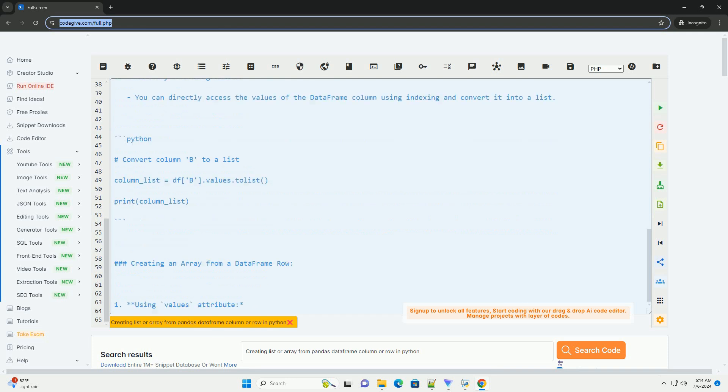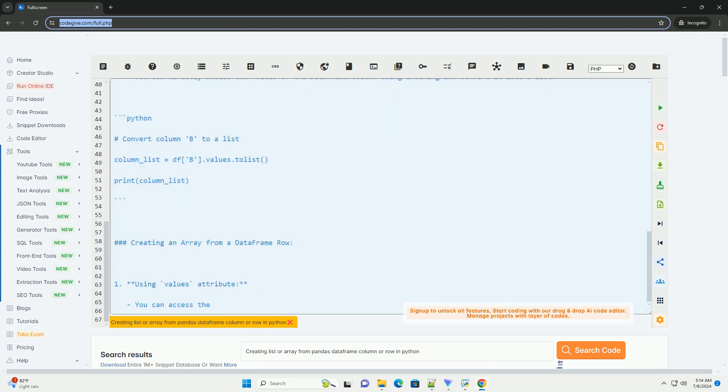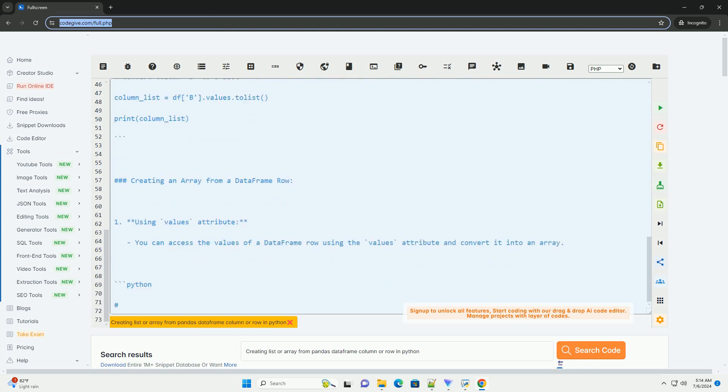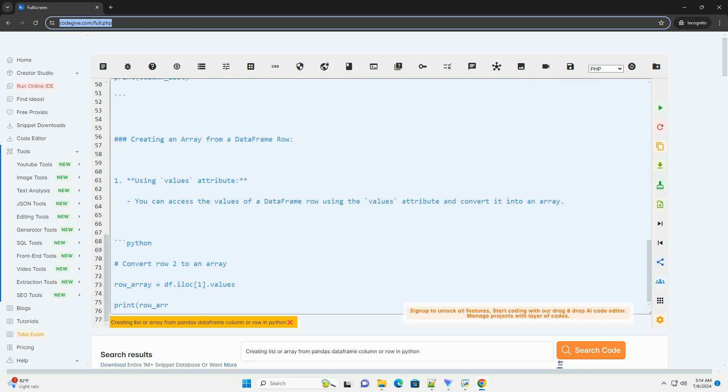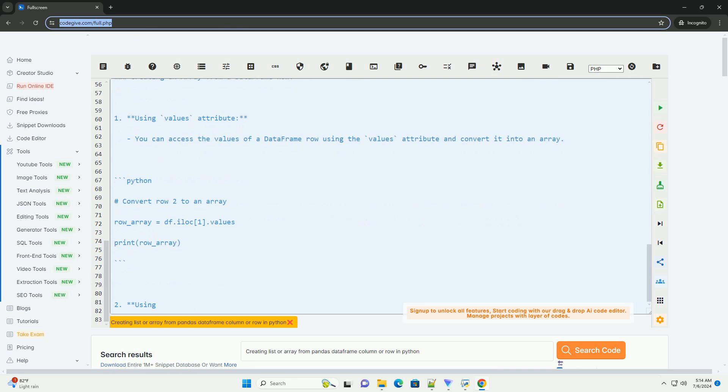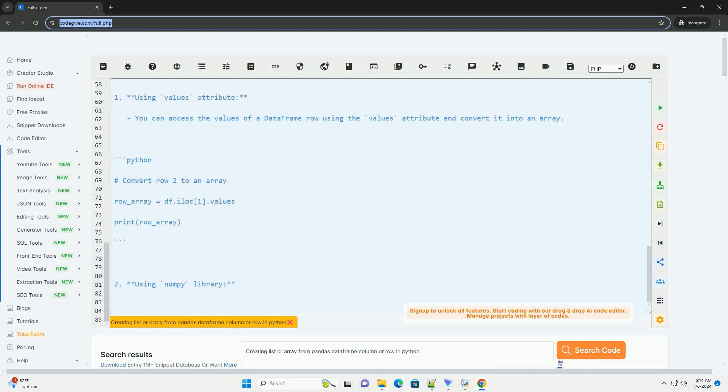Creating a List from a DataFrame Column. 1. Using tolist method: You can use the tolist method to convert a DataFrame column into a list.